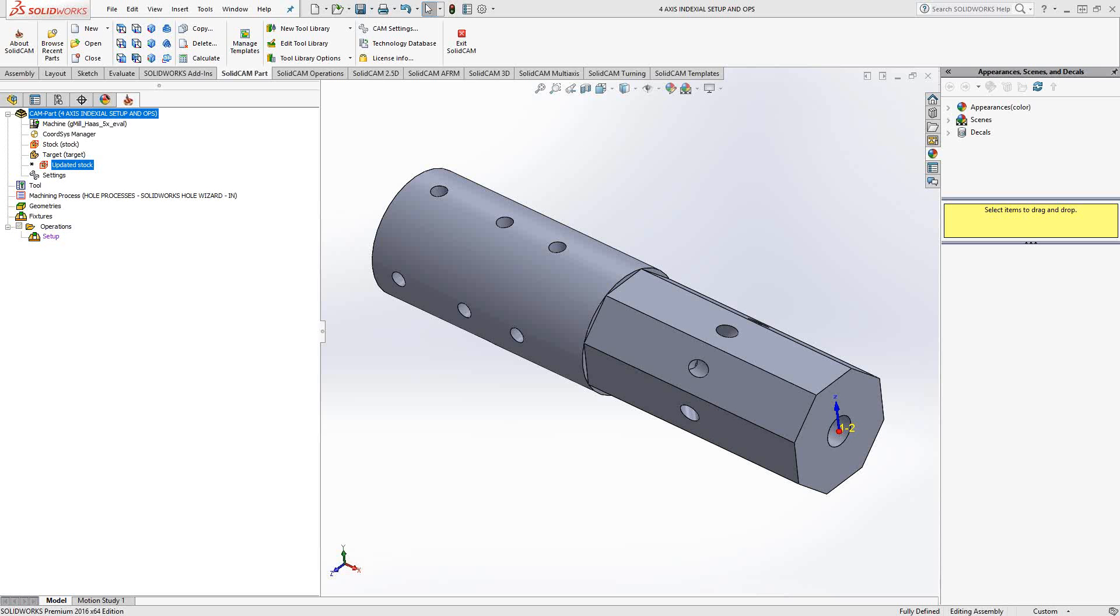So an indexed position is essentially just an additional angled position in the fourth or fifth axis from your setup position.